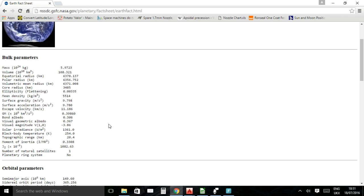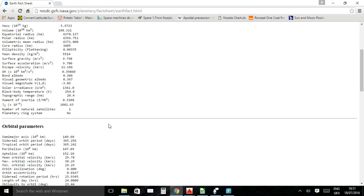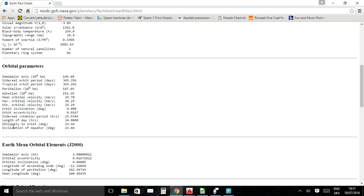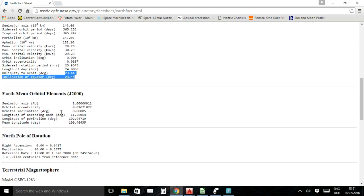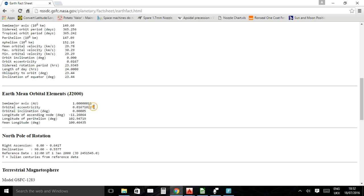There's another NASA web page I'm using for more data — the NASA Earth Facts data sheet. From this page I'm getting the obliquity to the orbit and inclination of the equator, which is the tilt of the Earth at 23.44 degrees — the angle I'm using for the tilt. I'm also using the orbital eccentricity value of 0.01671022, which I'll explain shortly.